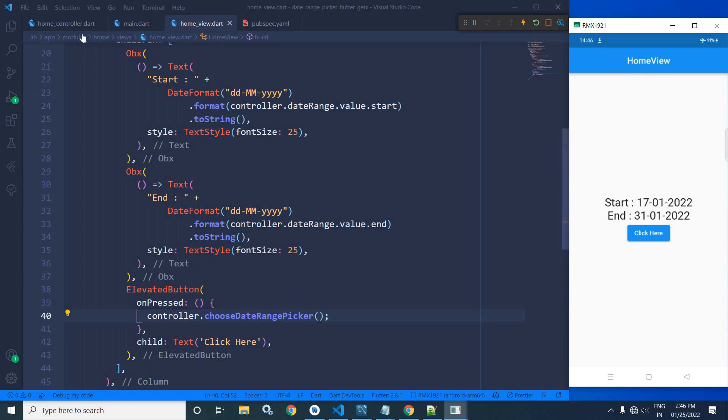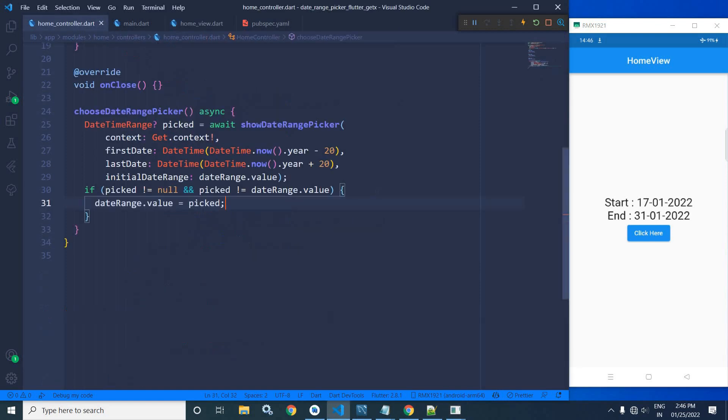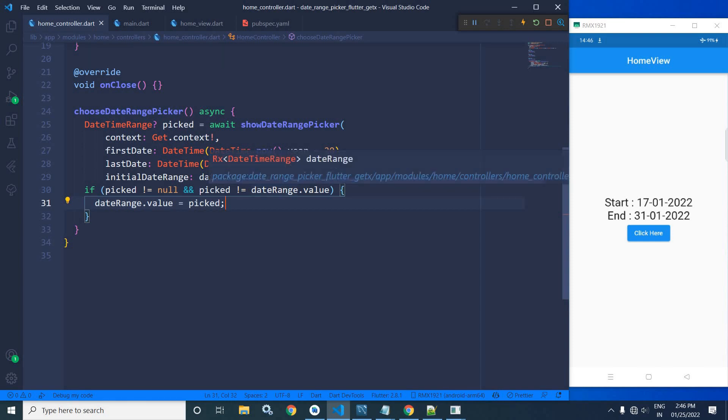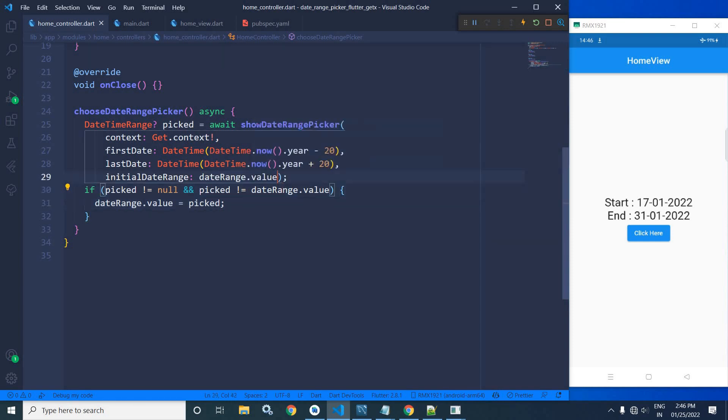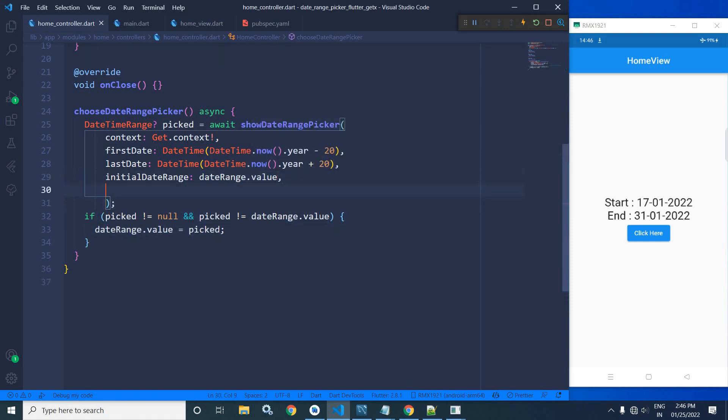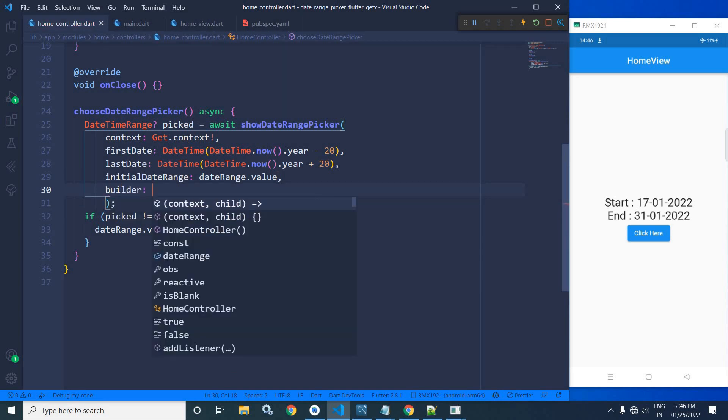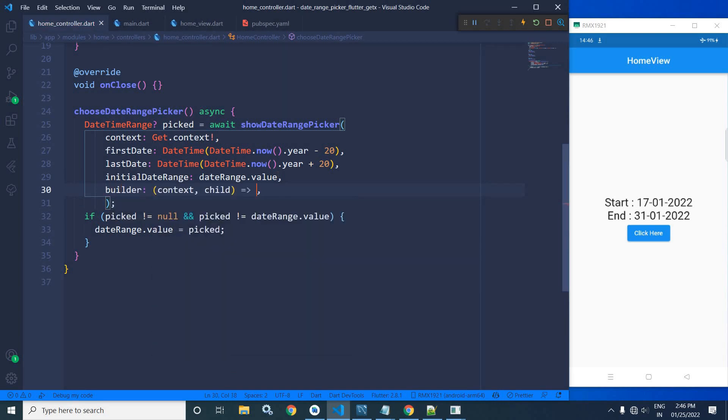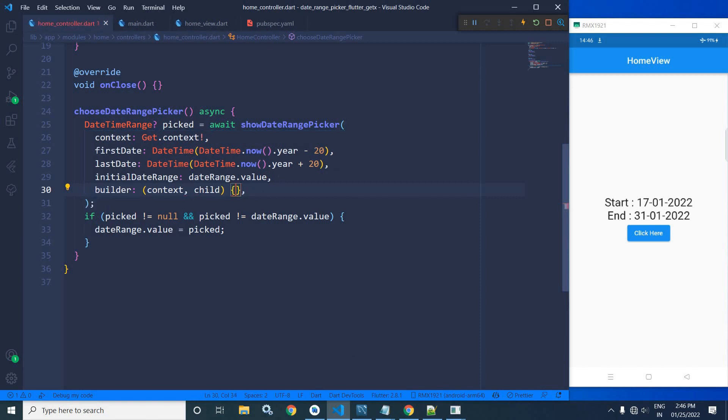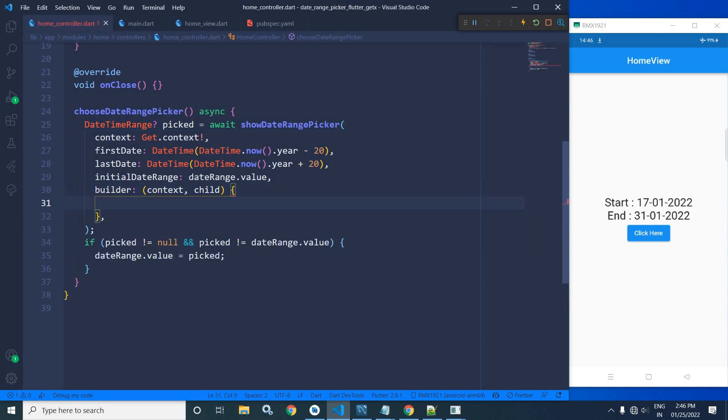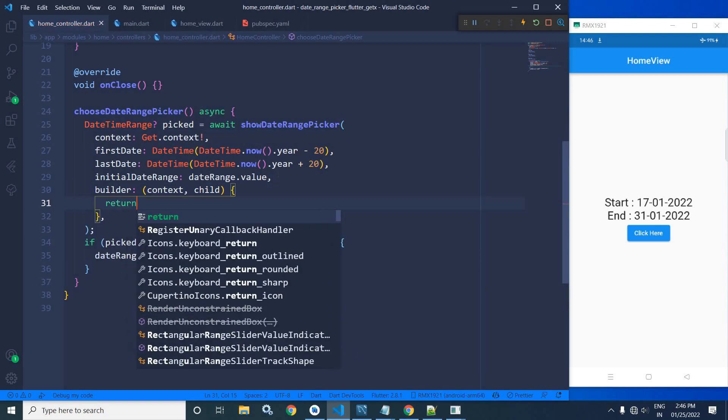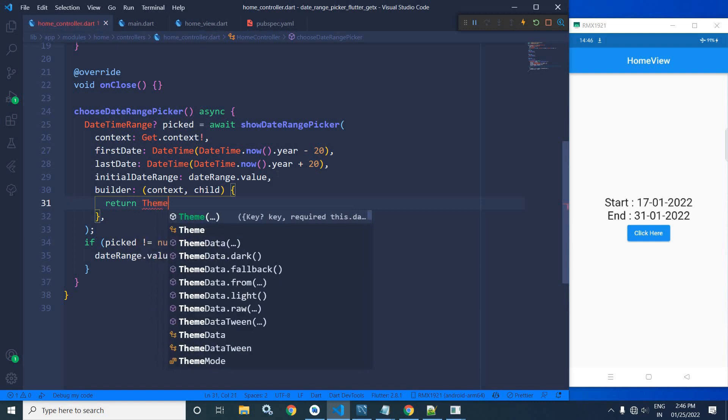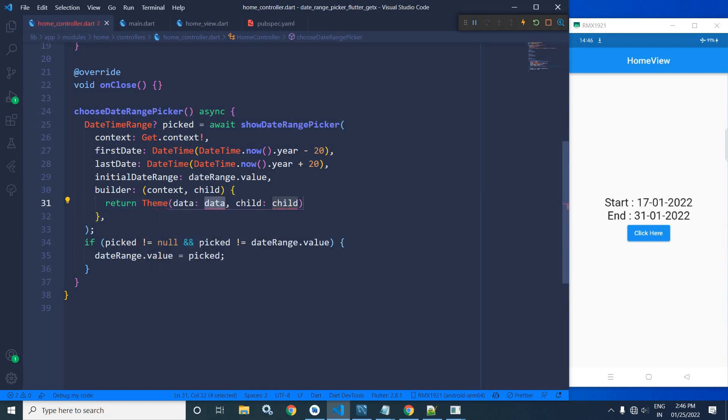Now here I will move to the home controller. If you want to change the theme of the date range picker, then here I can write builder.